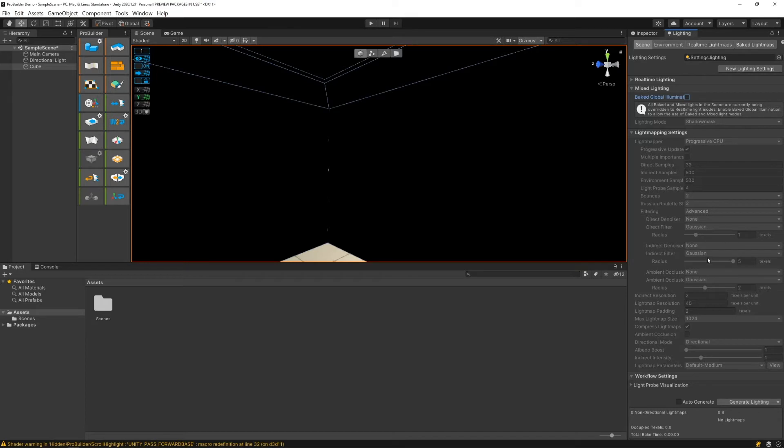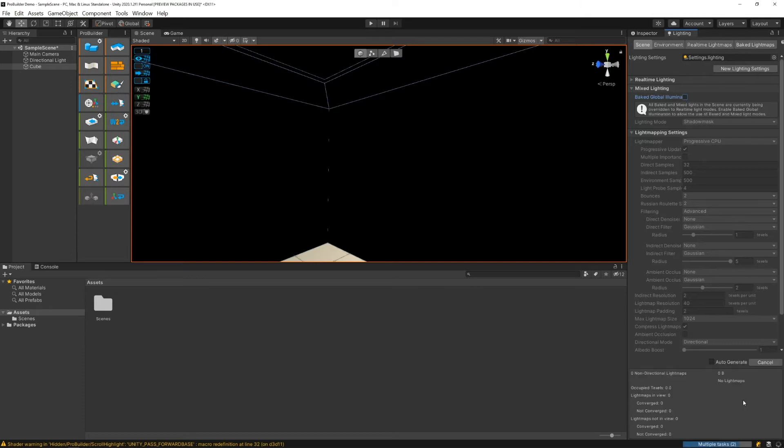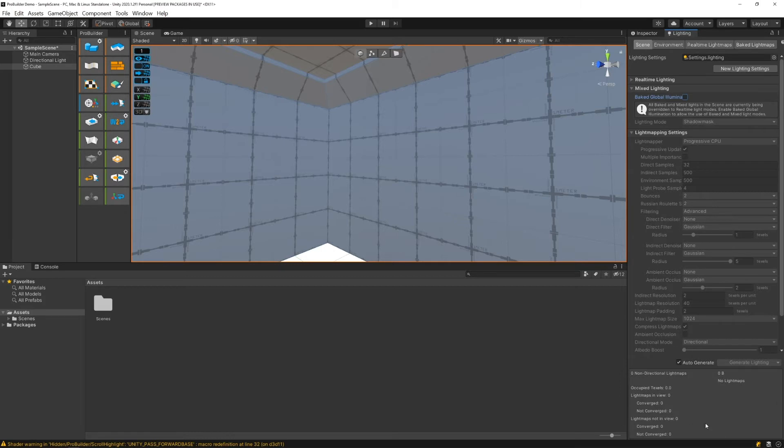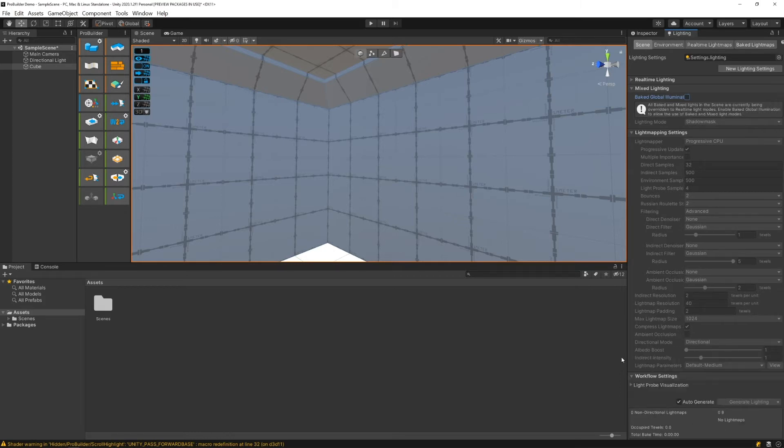The next thing we need to turn on is all the way down here where it says generate lighting. If you click this once it'll automatically fix what's going on wrong with your scene, but we just want to keep auto generate turned on. This will ensure that we don't ever have any lighting problems when working with ProBuilder in the future.